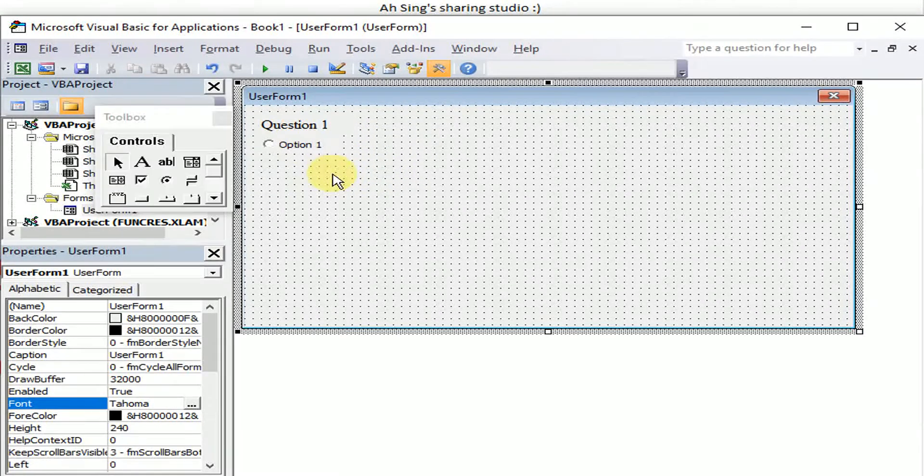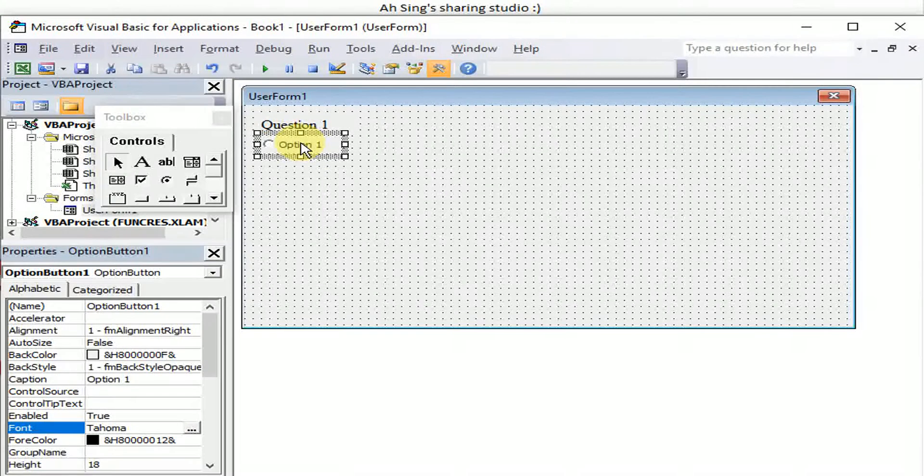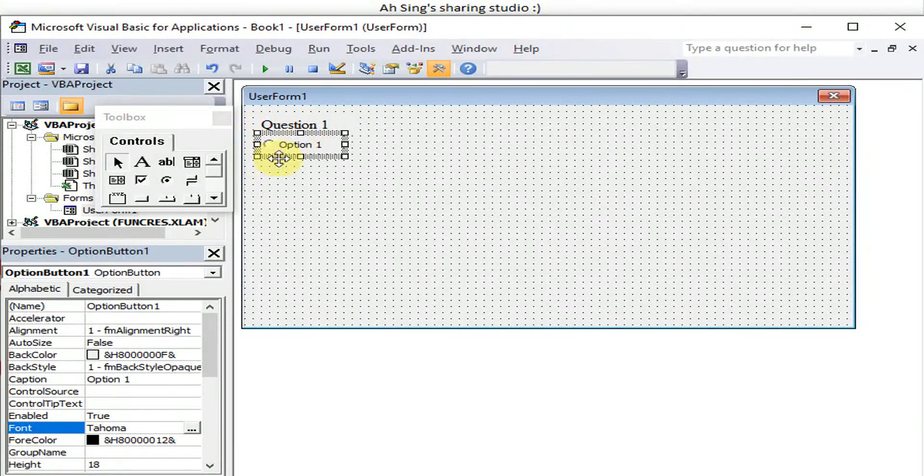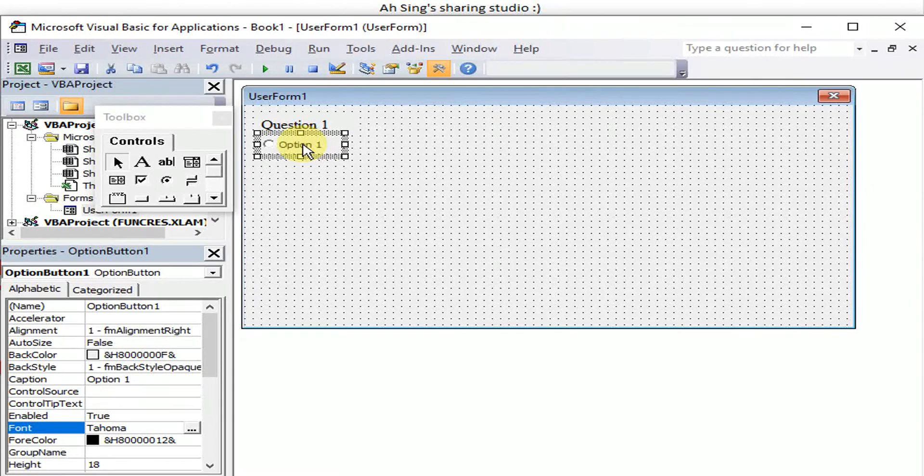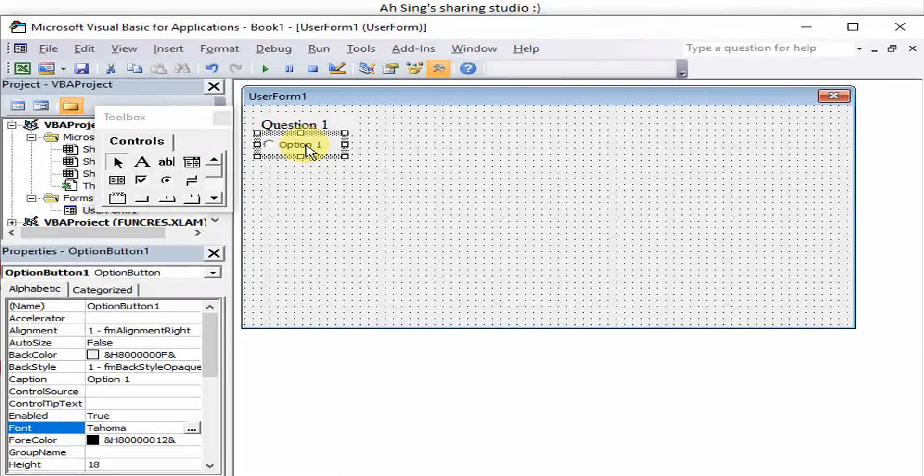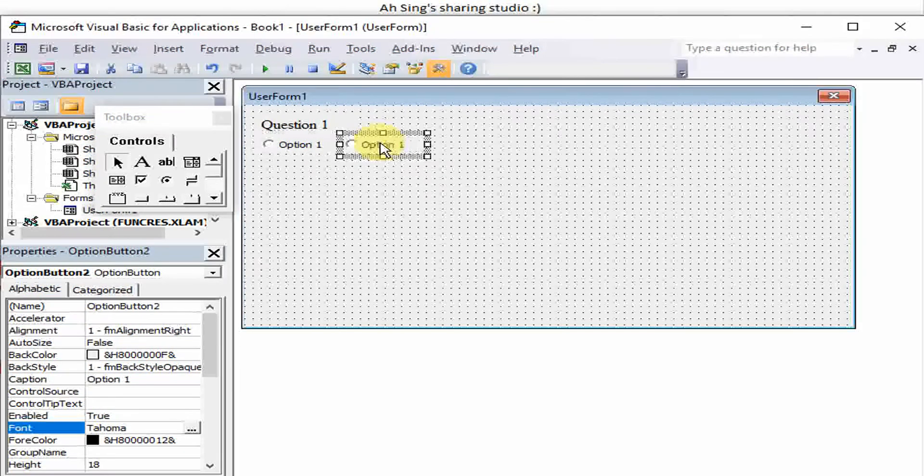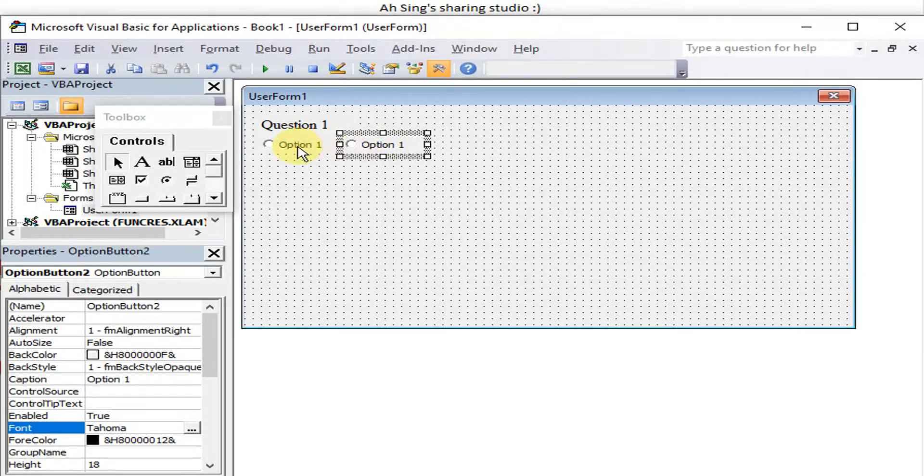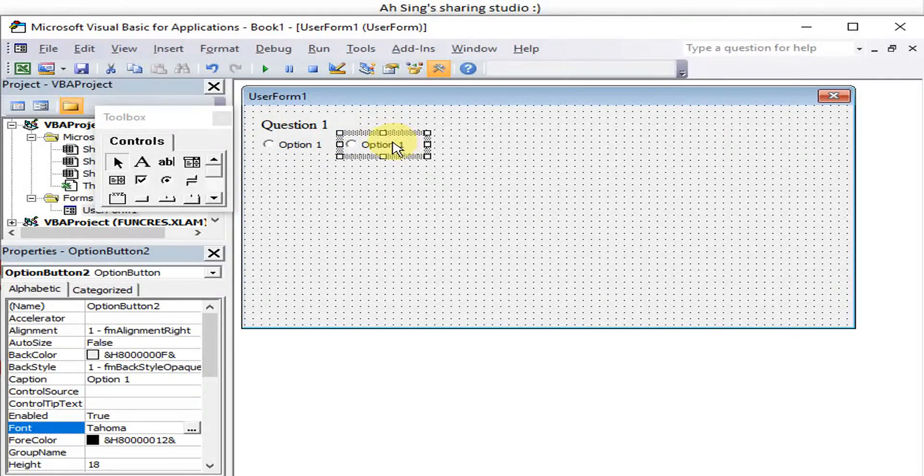After that we can actually press the button, make sure it's selected. Then we use the Control button on the keyboard, press it and drag. This will help us to copy the option button directly.